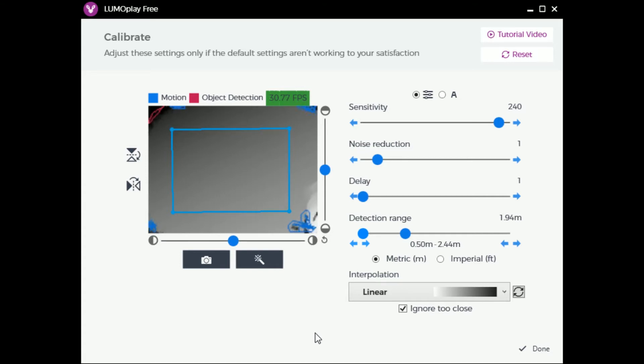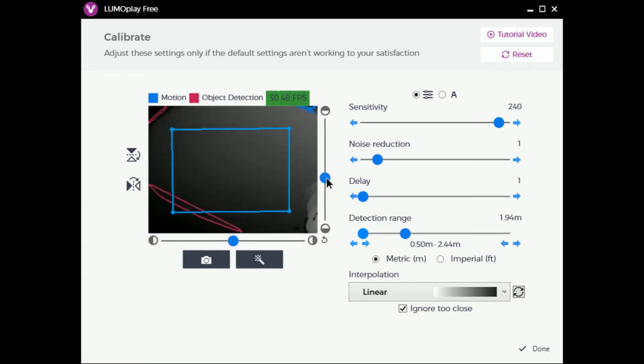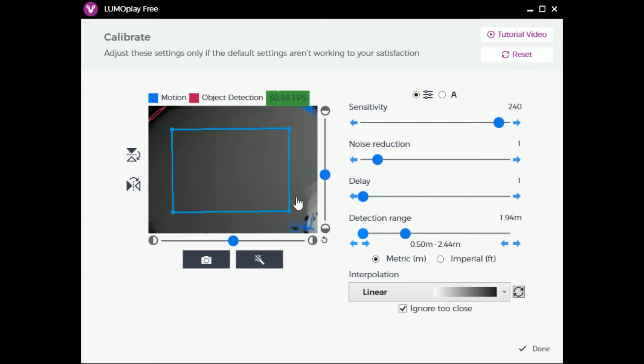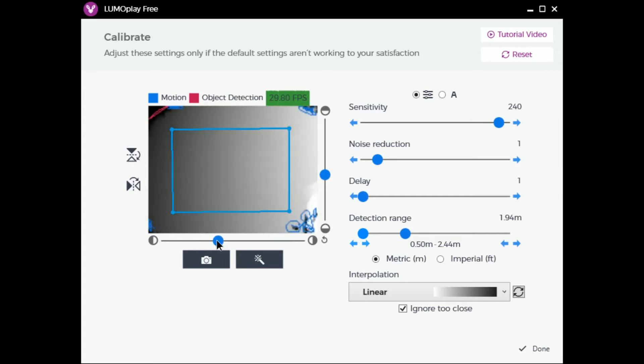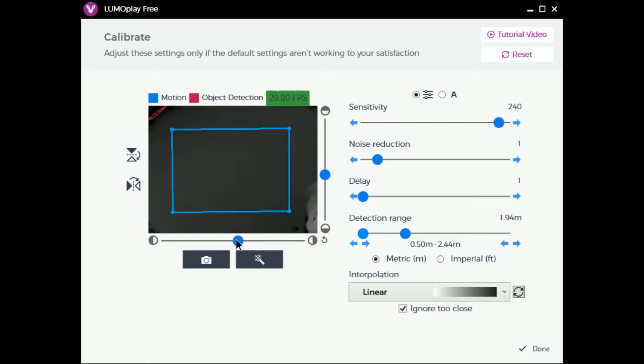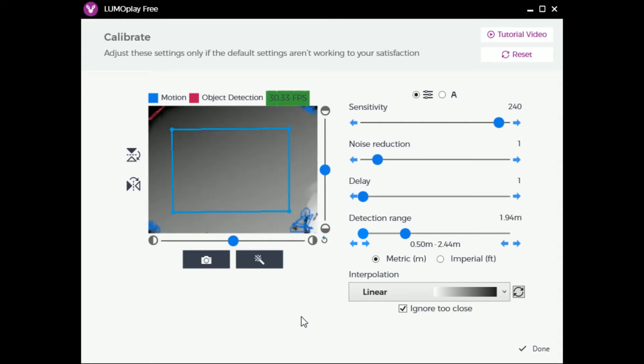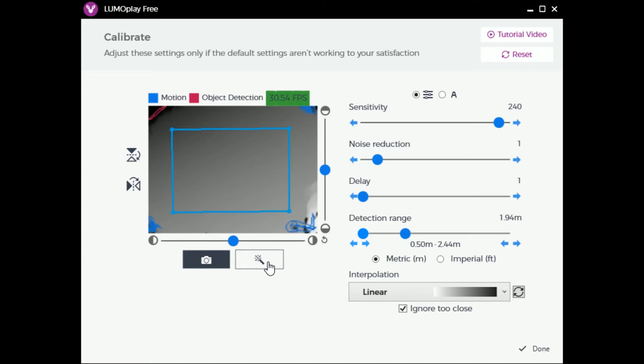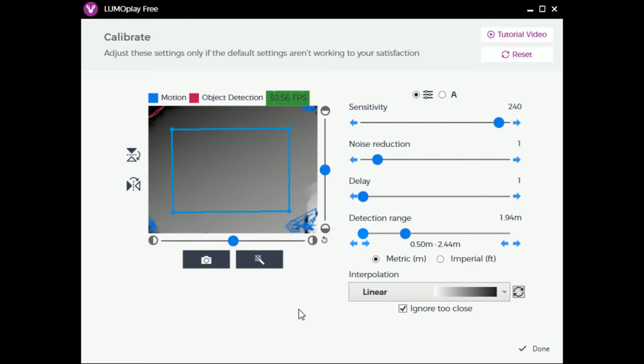These sliders allow you to correct any angle differences between your camera and the surface you are projecting on. You adjust them until the wall or floor is an even shade. You can use this magic wand button to capture a snapshot of the camera angle. This will override any manual adjustments you have made, so it's best to start with this. This will also allow for better tracking of uneven surfaces.